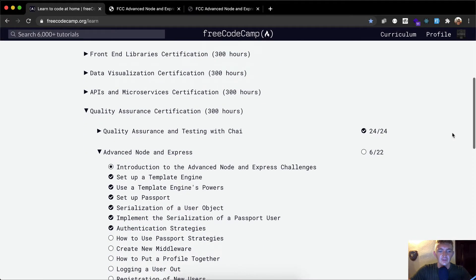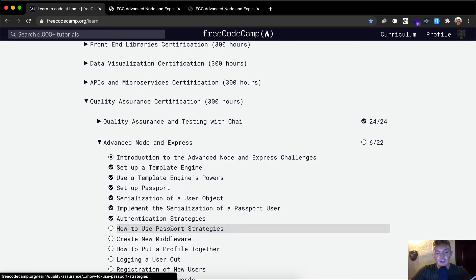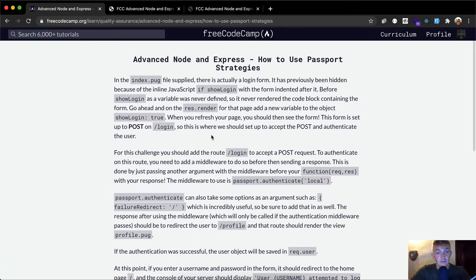Hello friends, welcome back. Today we're going to think about how to use passport strategies. In the last one we set up the passport strategies and now we're thinking about how to use them.